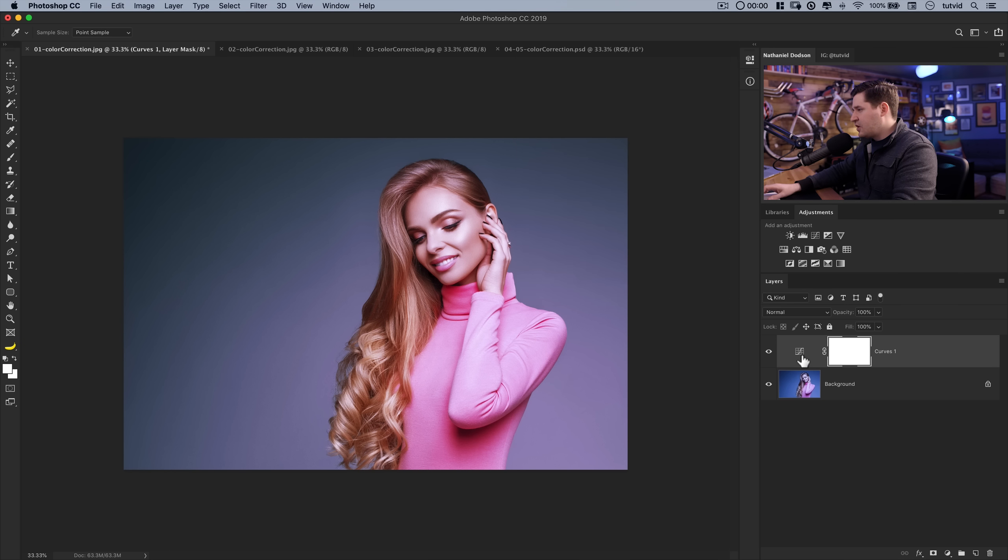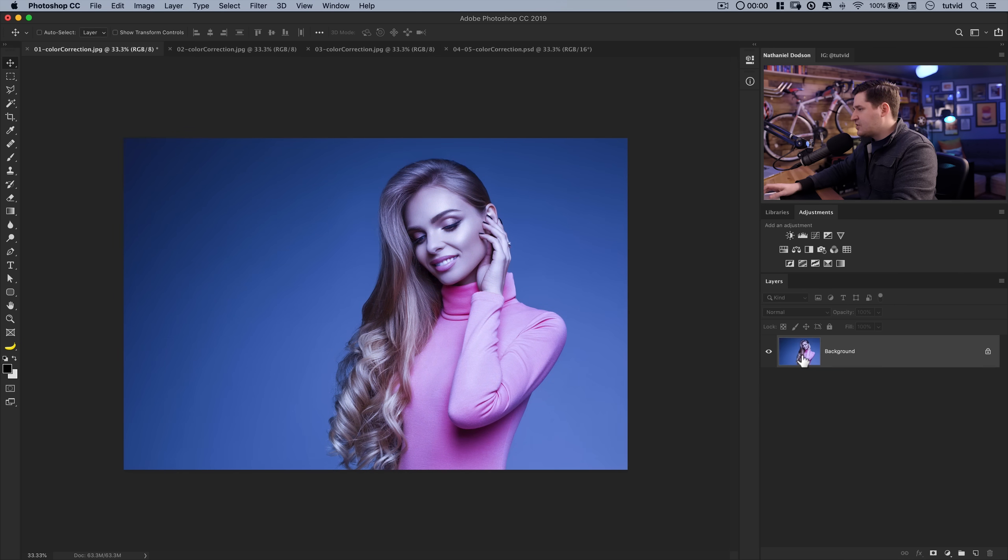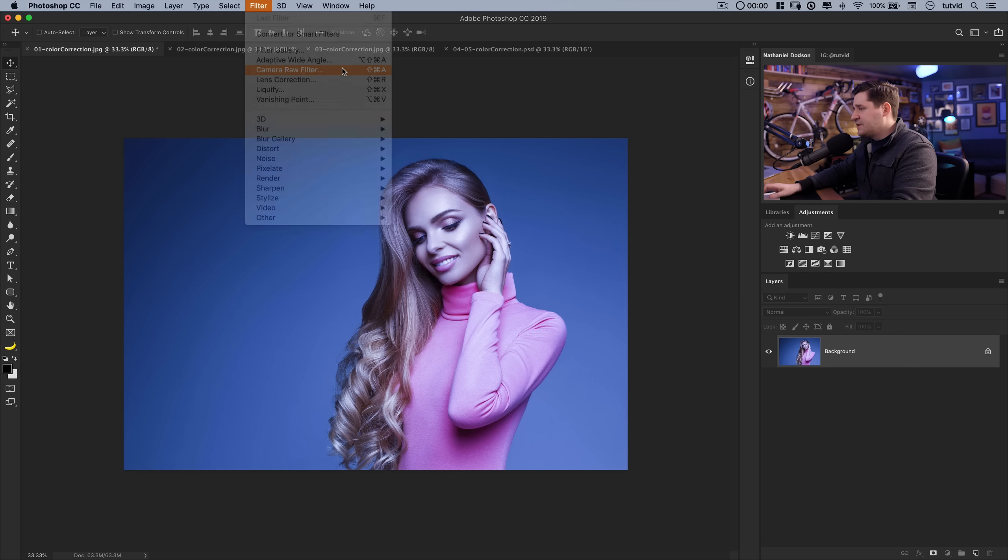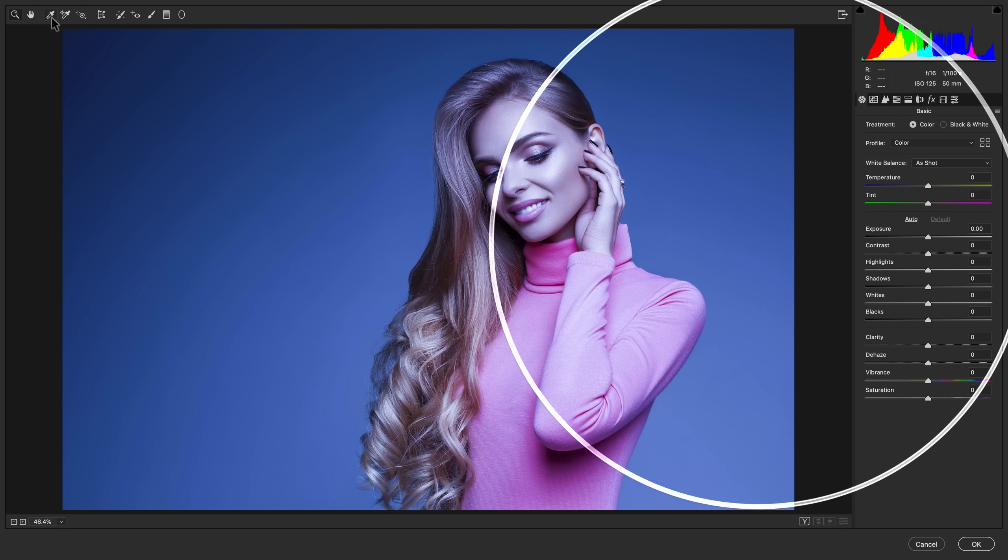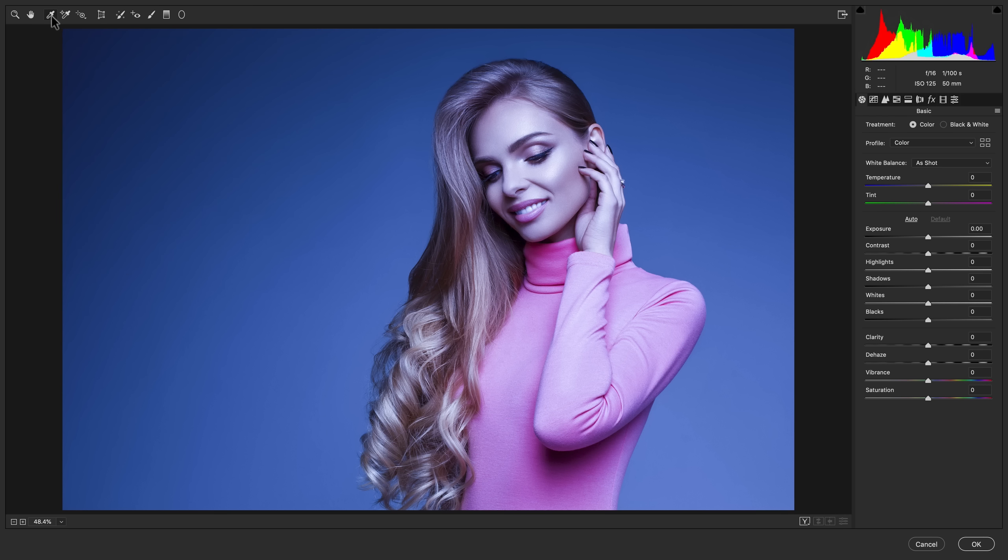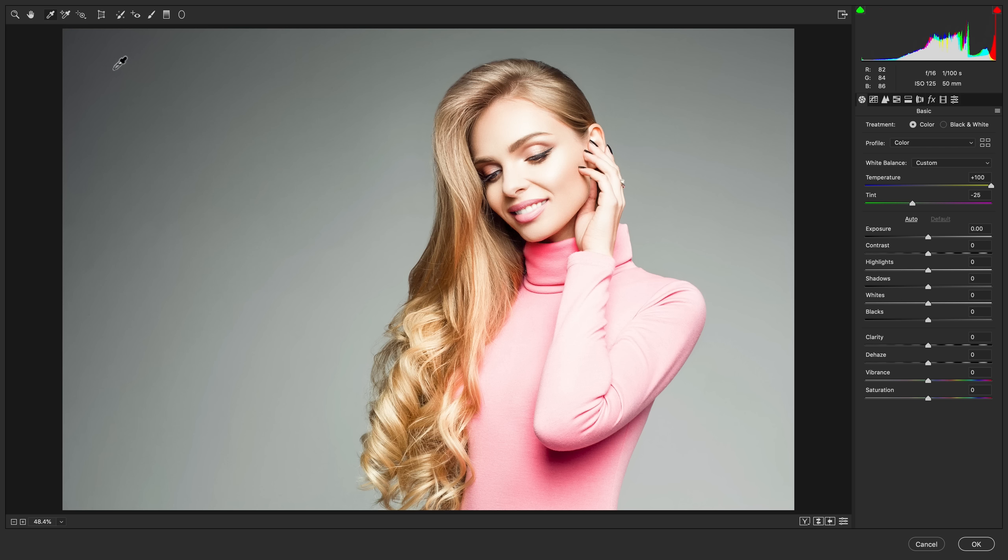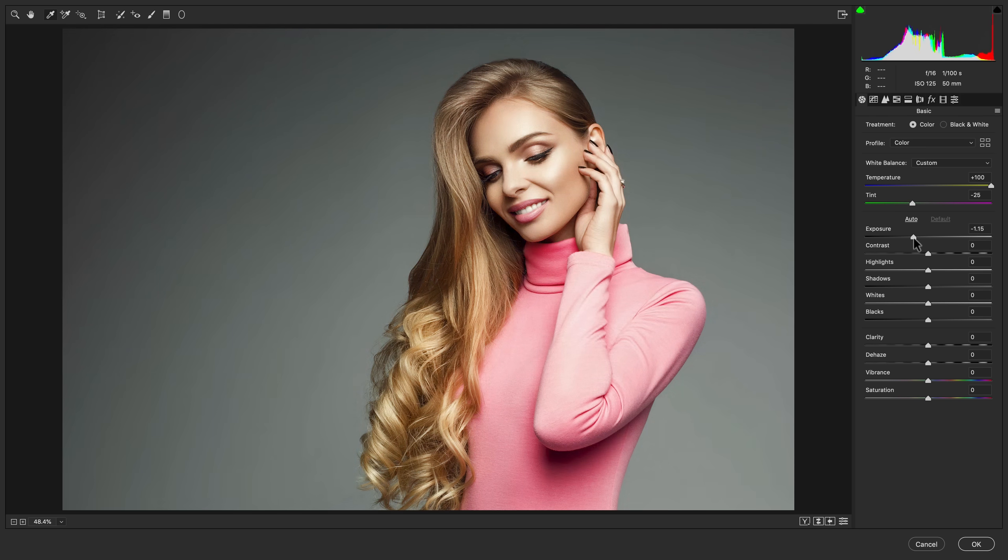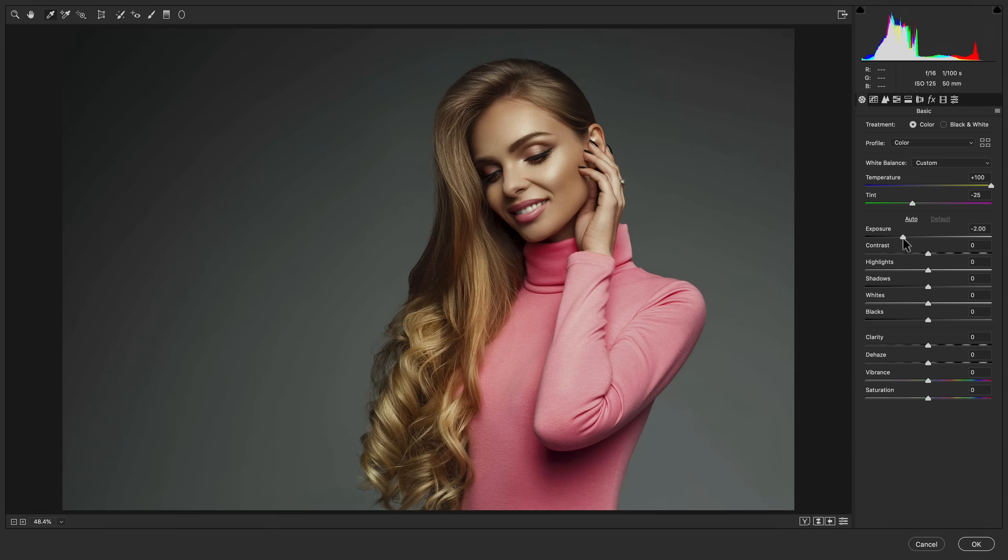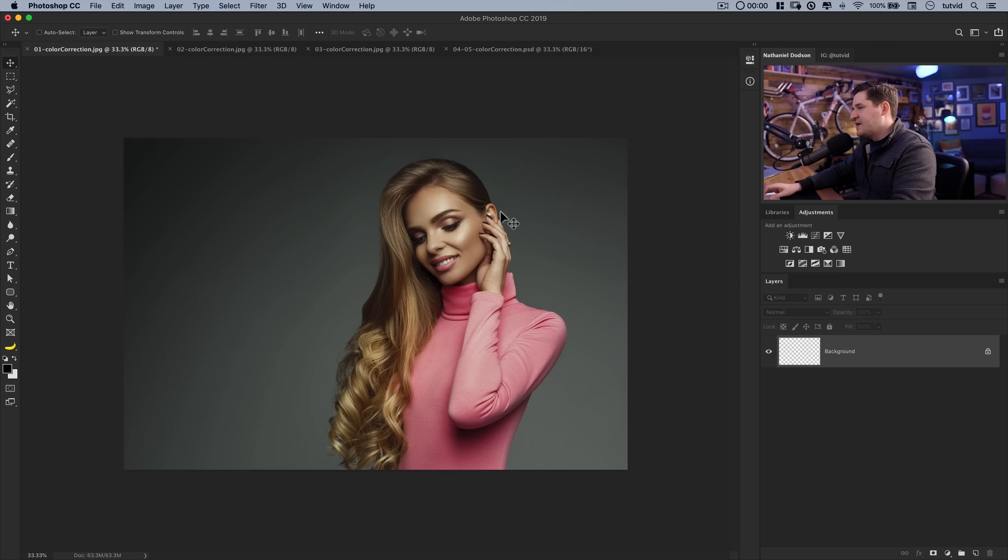You can do it with curves. I'm going to delete curves. The other thing we can do is apply a camera raw filter directly to the layer by going Filter, Camera Raw Filter. And here in the camera raw dialog we have this little eyedropper right up here, the white balance tool, and we can go ahead and do the same thing, and you can see it changes up our white balance quite a bit.